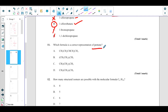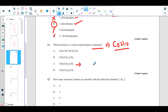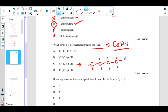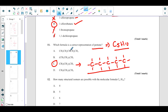Which formula is the correct representation of pentane? Pentane is an alkane with five carbons: C₅H₁₂. Looking at the options and drawing them out: CH₃ then three CH₂ groups then CH₃ gives C₅H₁₂ — that is pentane, so C is the correct answer. Another option is not correct because it has a branch involved, and pentane has no branches.